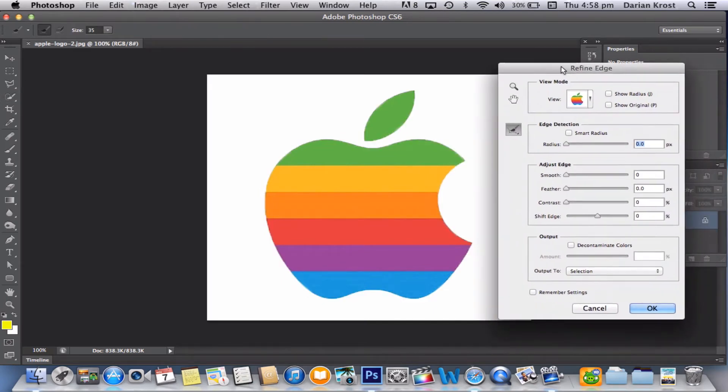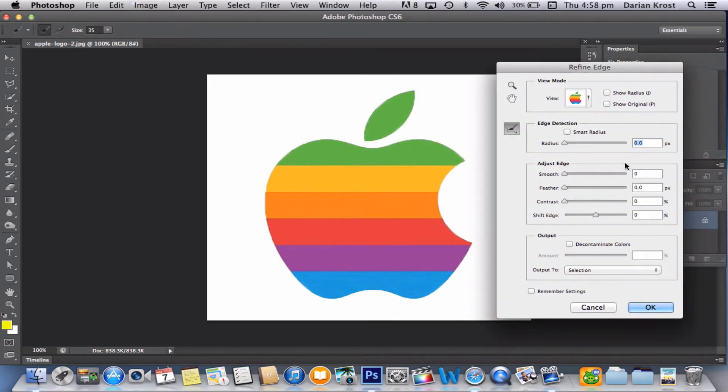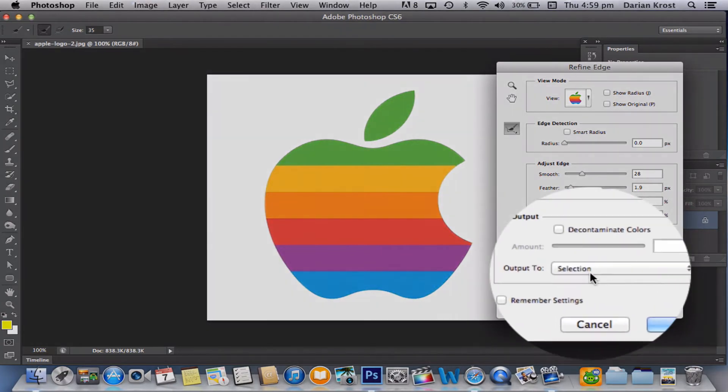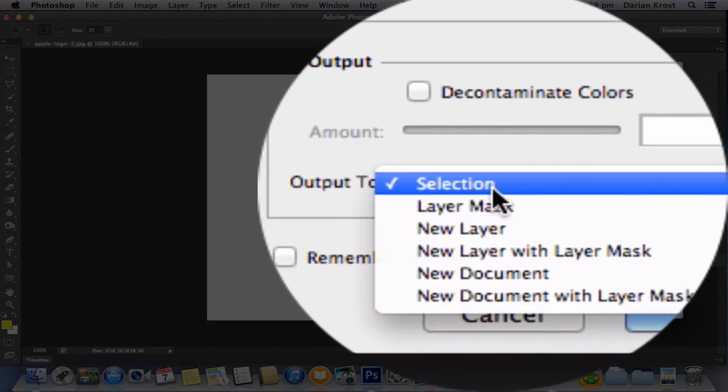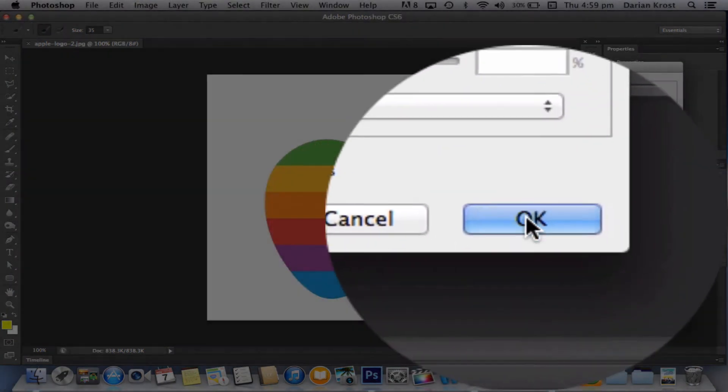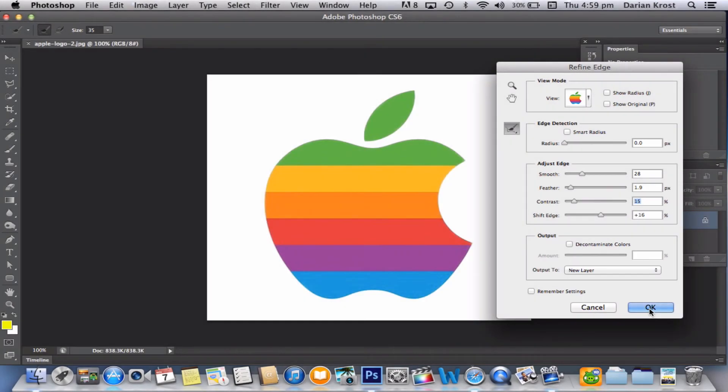Alright, so now just play around with the settings so you get to your liking. I'm going to make it a bit more smoother, feather it a bit, shift the edge a tiny bit, make the contrast a bit sharper. And now once you've played around with your settings, you want to output it to a new layer, and then press OK.